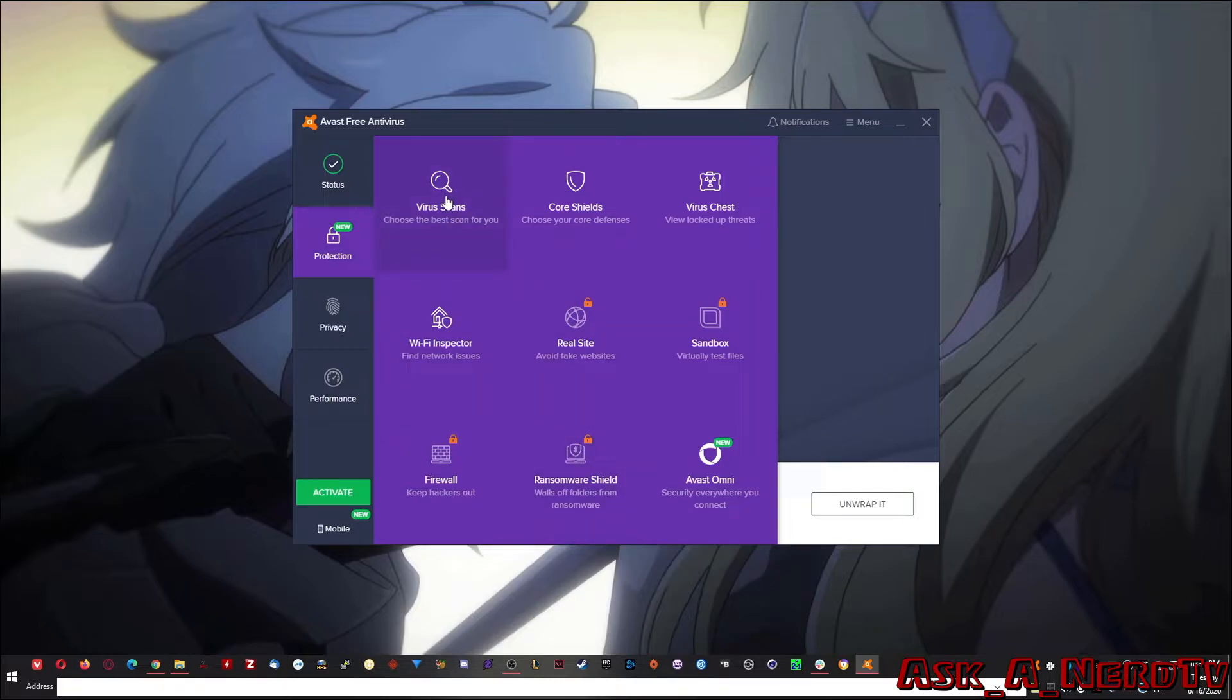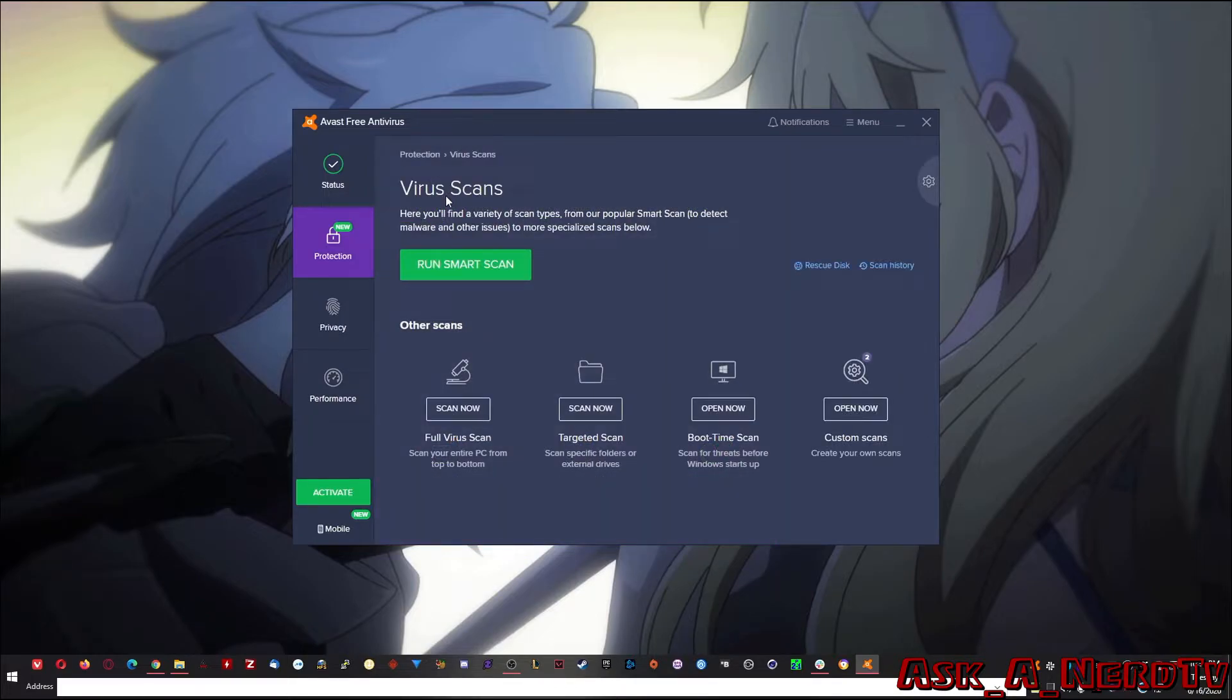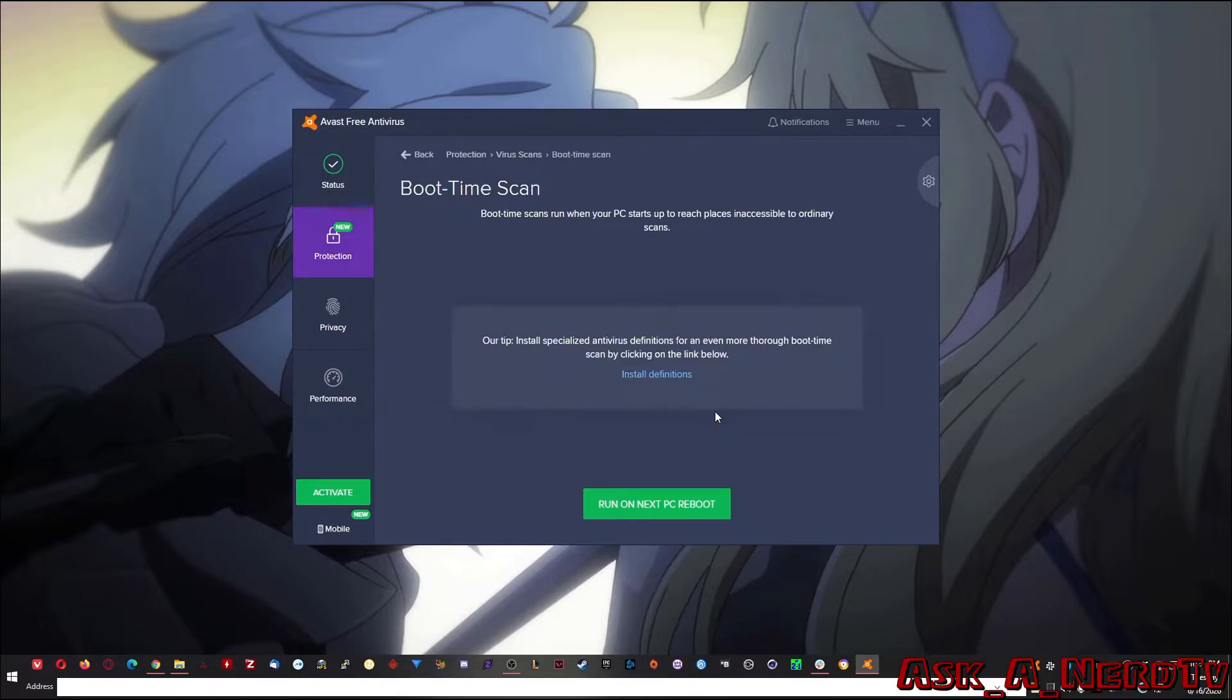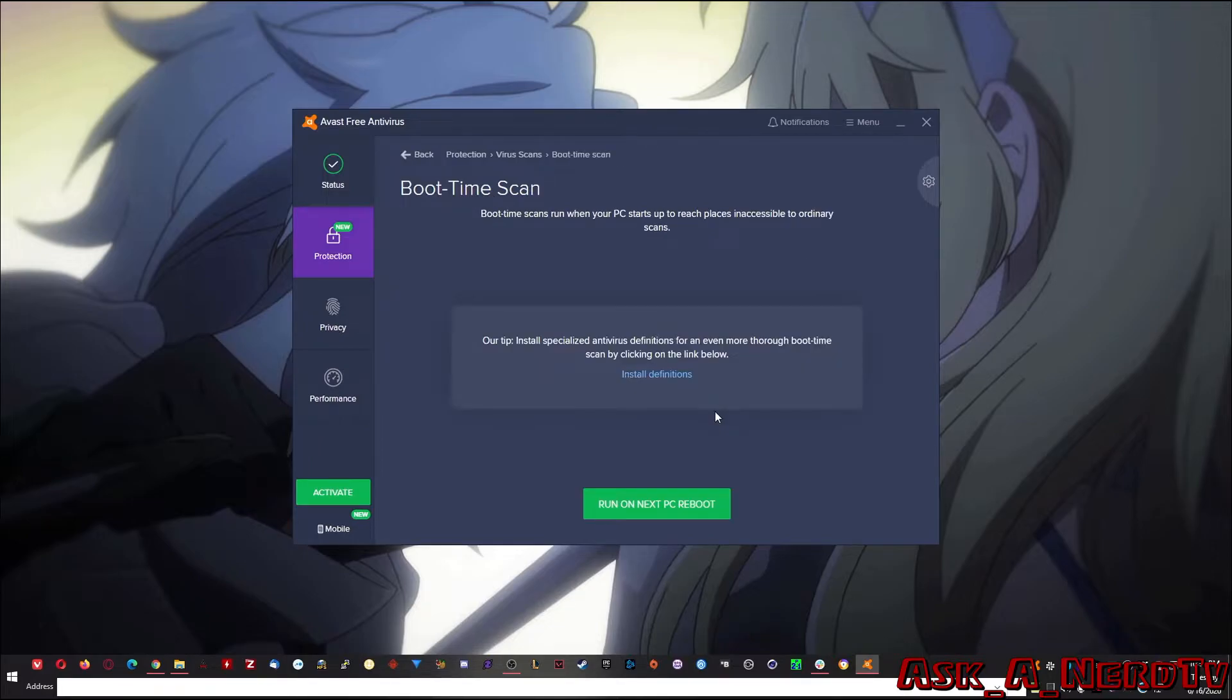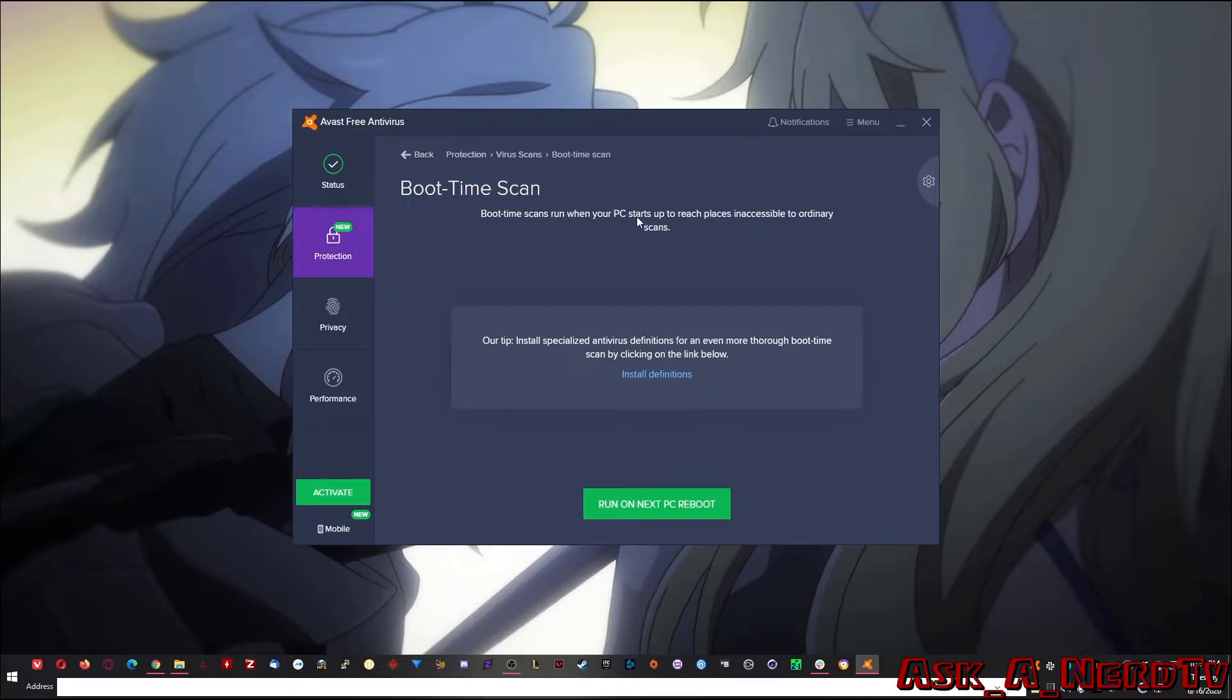If you want to go ahead and check your PC, you click on virus scans. And from here, you can do a boot time scan. This is where I'm telling you the bread and butter is. As you can see, scans run when your PC starts up to reach places inaccessible to ordinary scans. So in other words, it does it before Windows even loads. That's great.